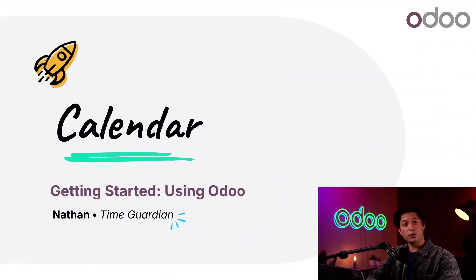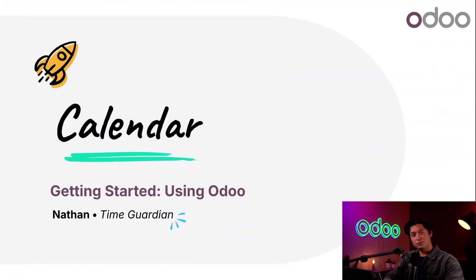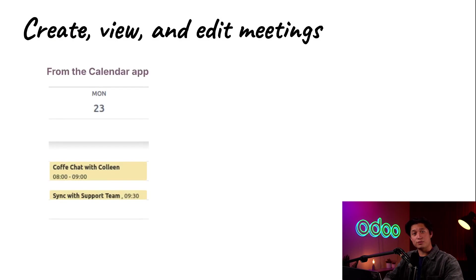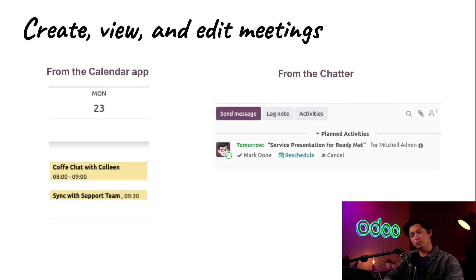What's up Odooers? Nathan here with another Odoo tutorial. With Odoo's fully integrated calendar app, you can create, view, and edit meetings from the calendar app itself or the record's chatter. So let's dive into our database to see how easy it is to create a meeting using Odoo calendar.